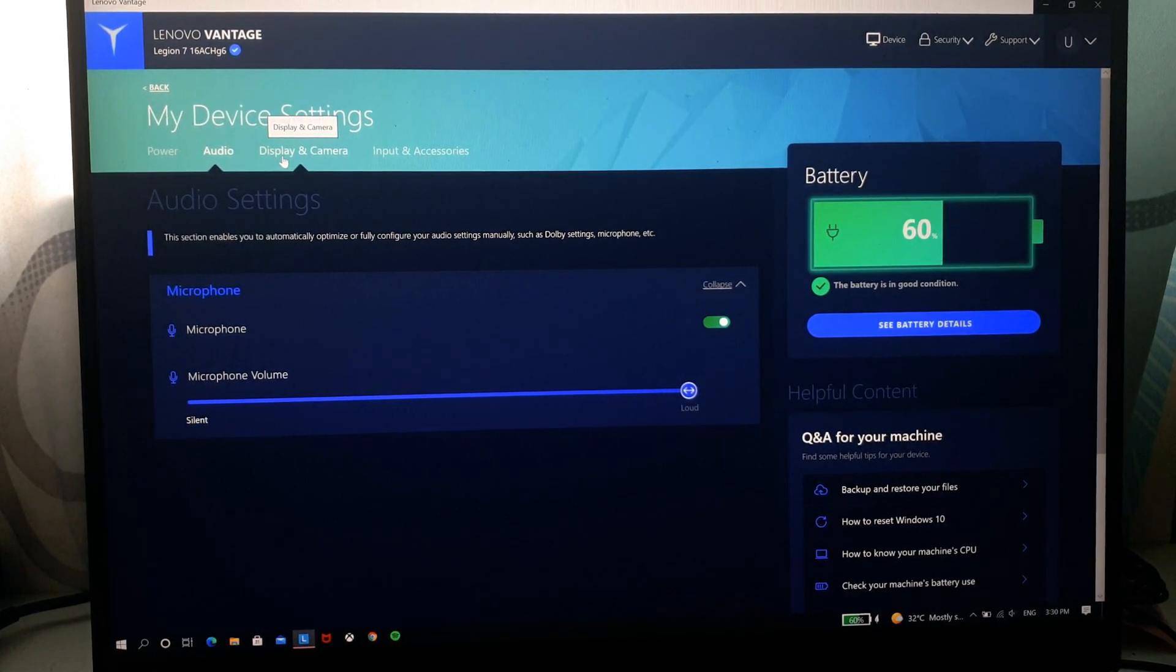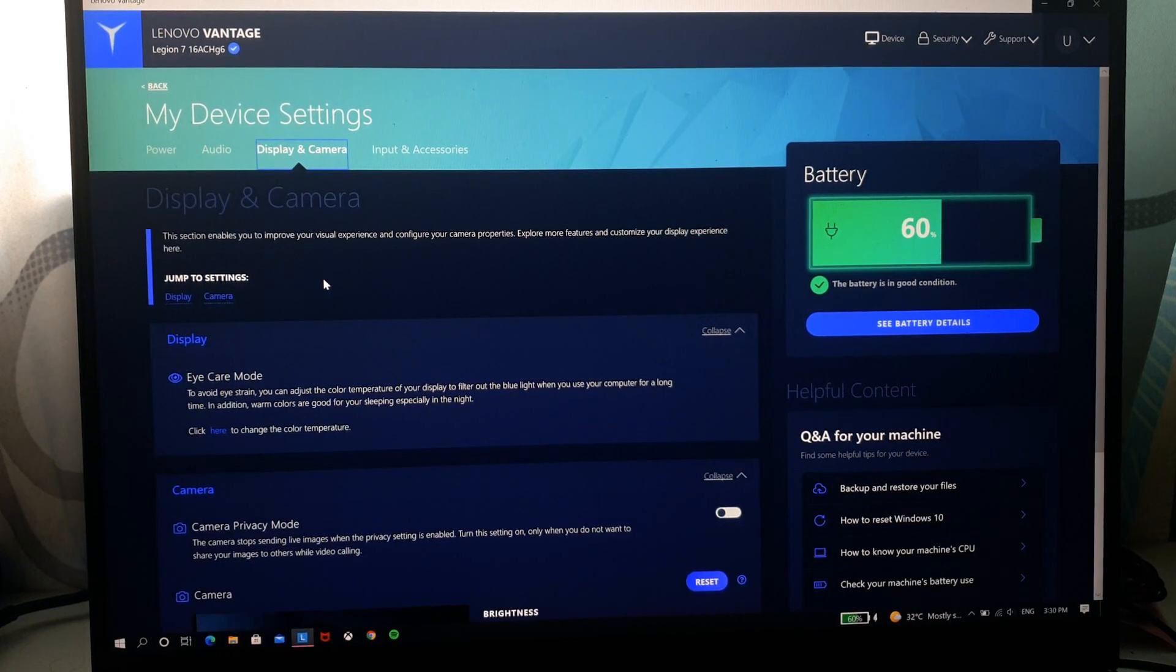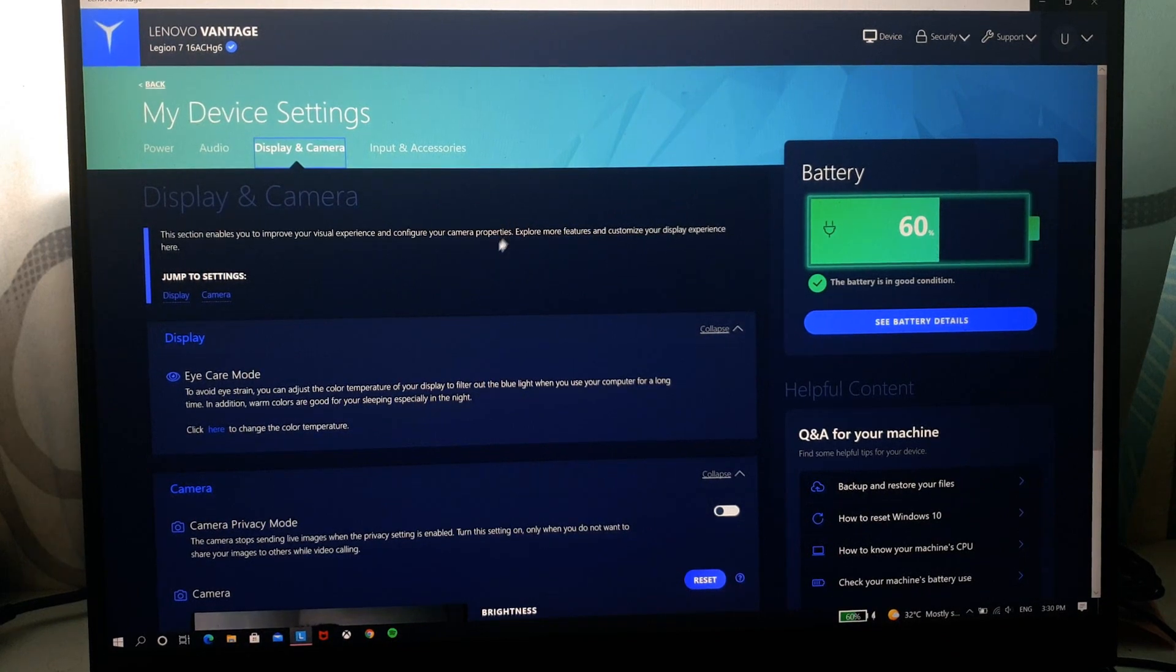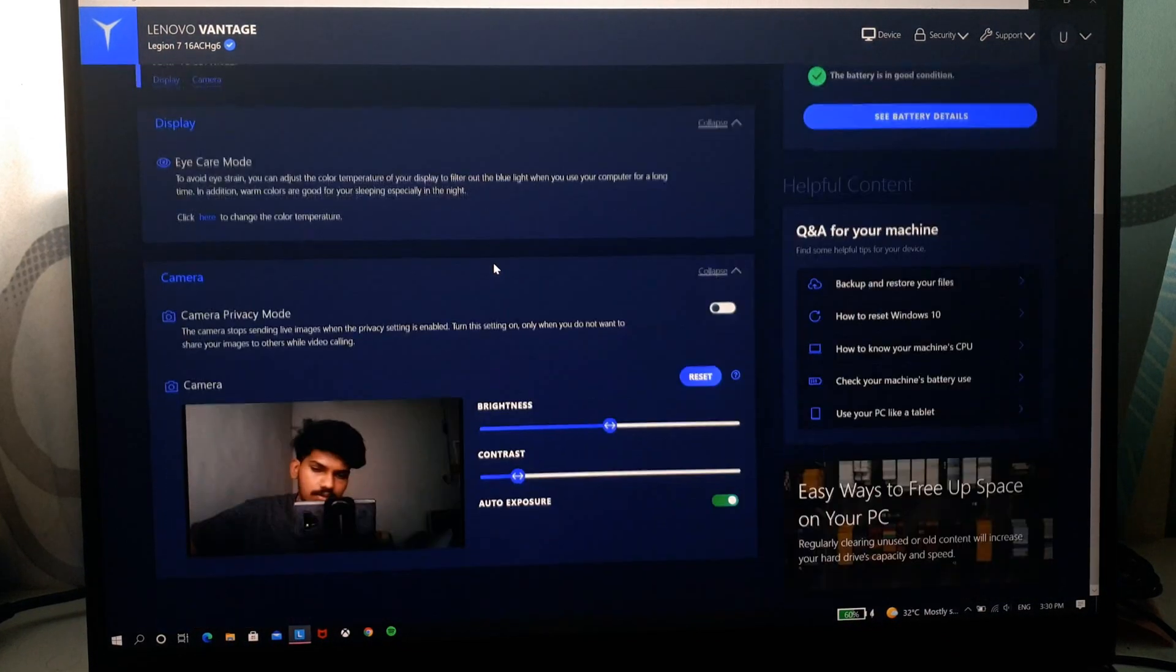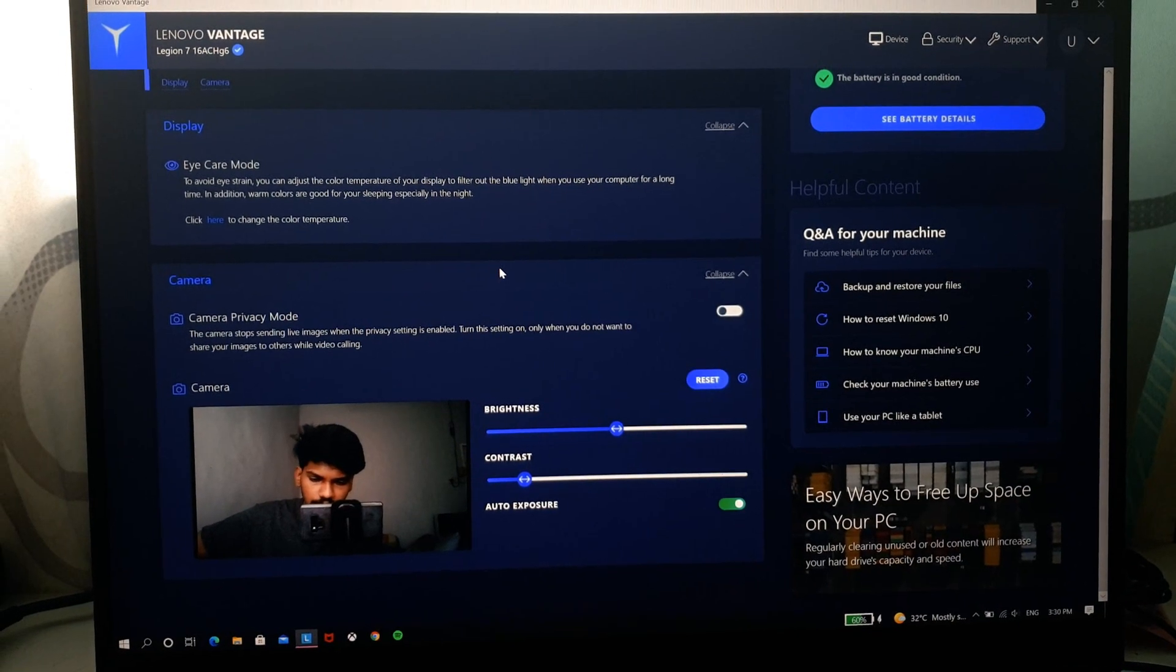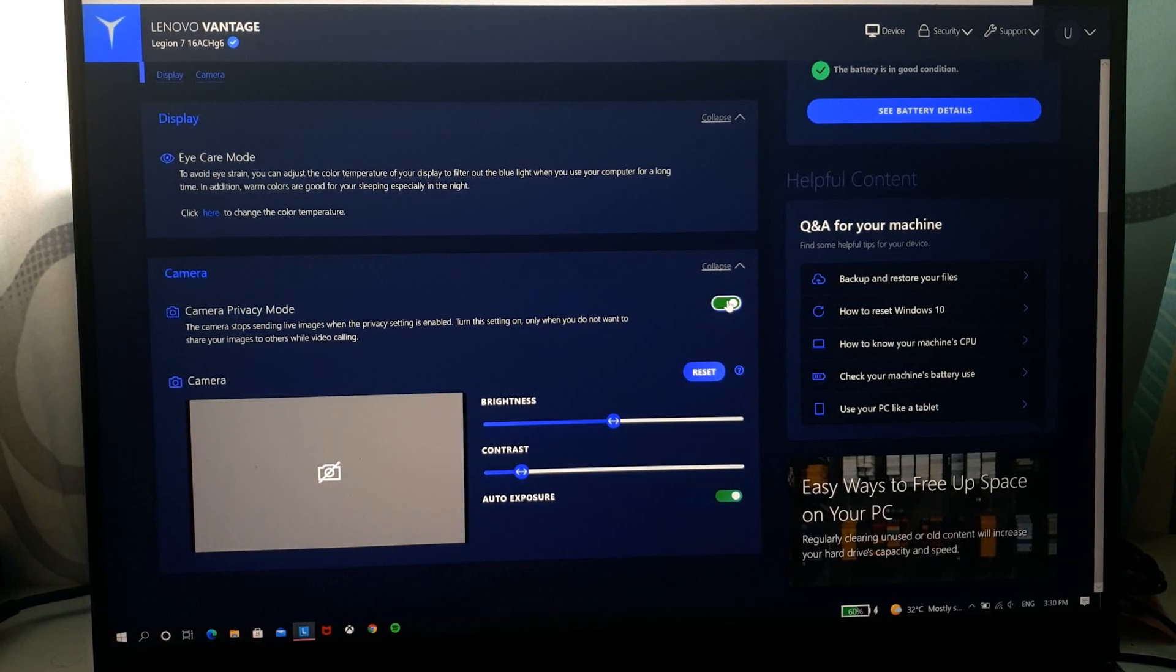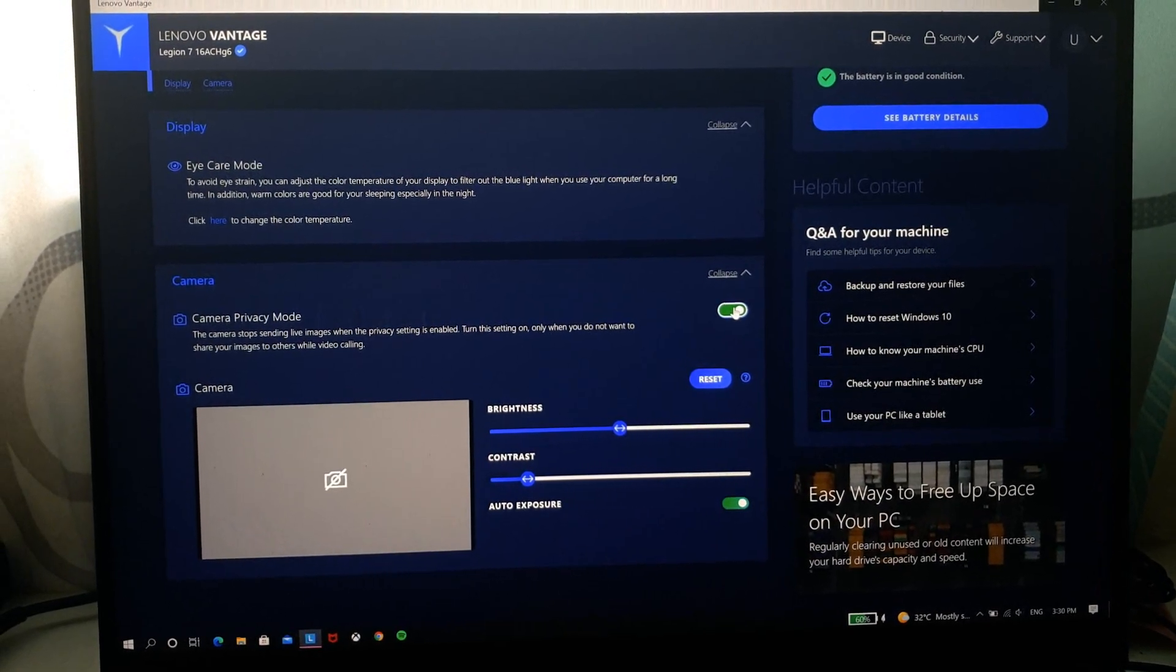As for display and camera, you can see it turns on the camera, which you can see here. This is me and you can turn on camera privacy mode and it turns off the camera.